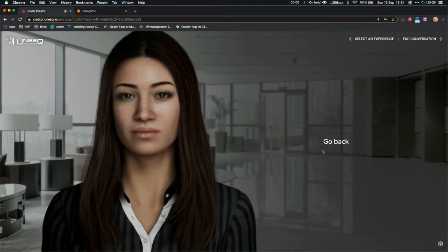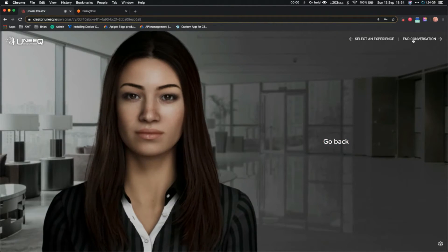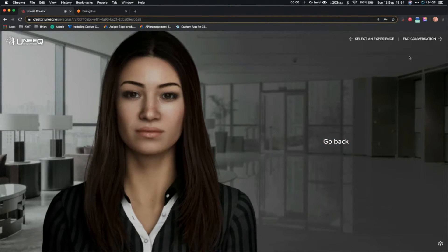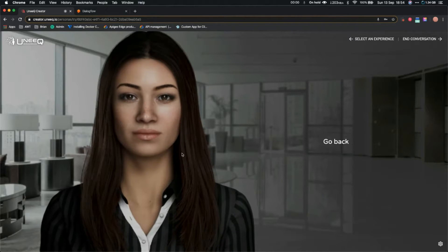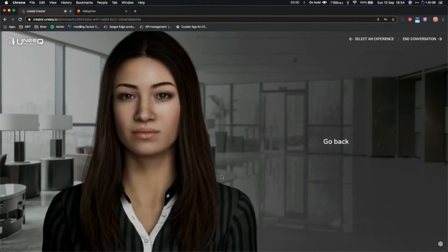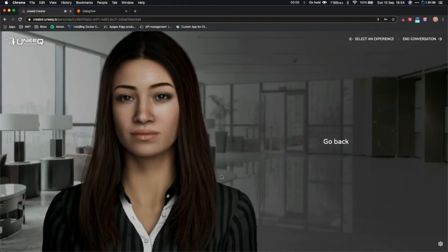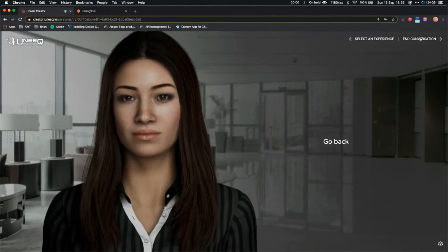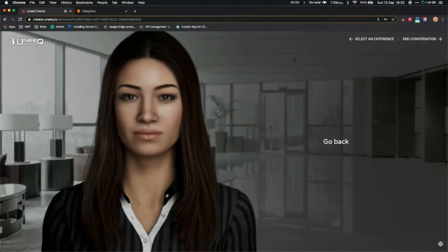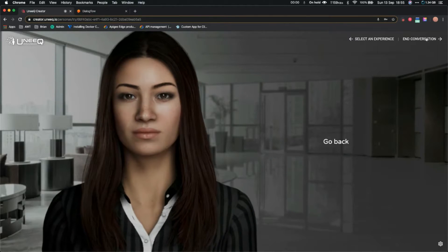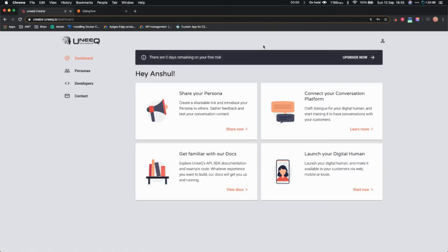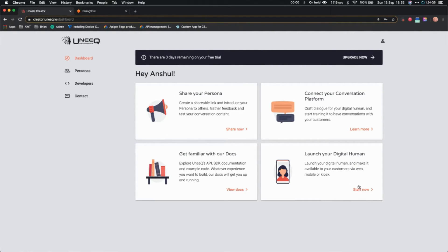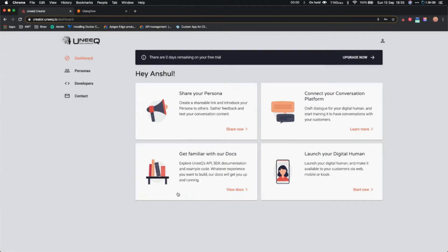That's great. I think that's it. Let's end this conversation and see how we can connect DialogFlow with this agent so she can actually speak what we want her to speak. You can create your own conversation flow using DialogFlow and Unique. Let's click on end conversation. There are a couple of options here. You can launch your digital human and use their web SDK or iOS SDK.